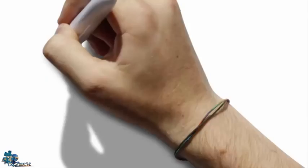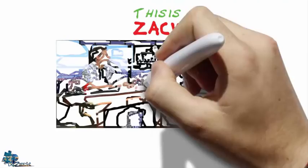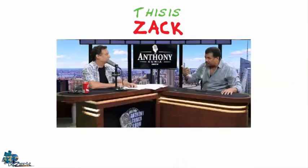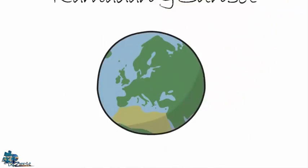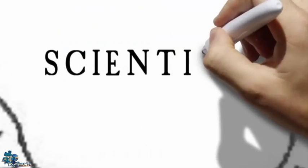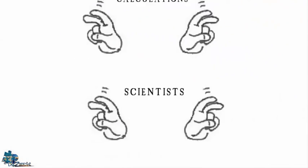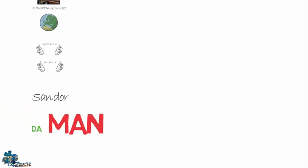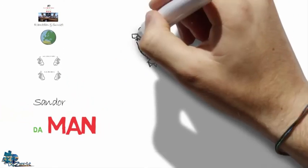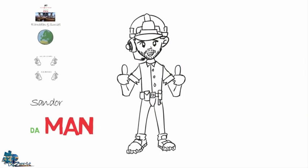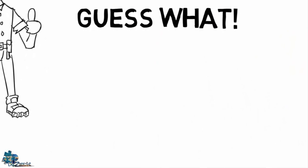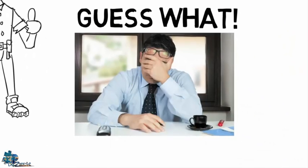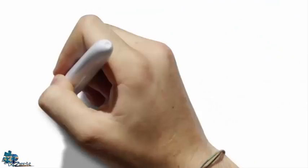Hi flat earthers, this is Zack. Somebody sent me a video about Neil deGrasse Tyson talking about Ramadan and sunsets on the globe Earth. He said that he made some calculations and confirmed them with other scientists. So my friend Shander and I wanted to see if their calculations are correct according to the globe model, and guess what, we got disappointed. So before we do the math, let's listen to what he says.